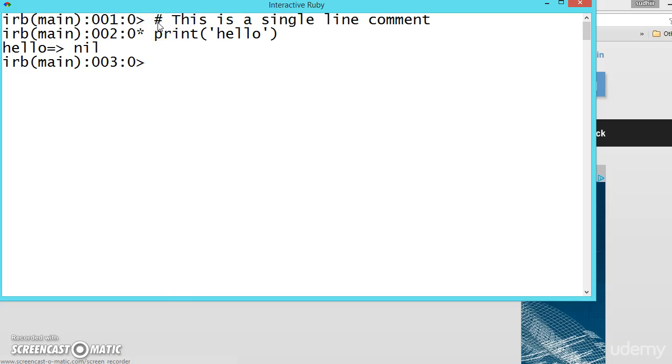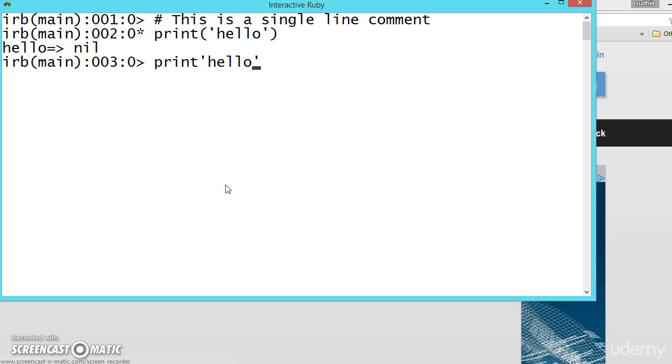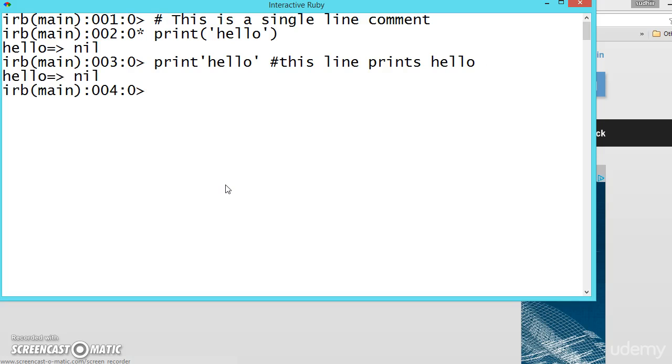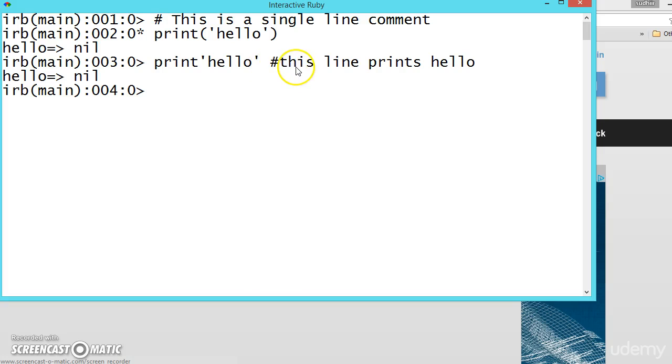This symbol, pound, you can use anywhere. Like print hello. And after that you can write any useful comment here. This line prints hello. See, until this it is executing. After whatever after the hash symbol comes, Ruby will ignore the line.